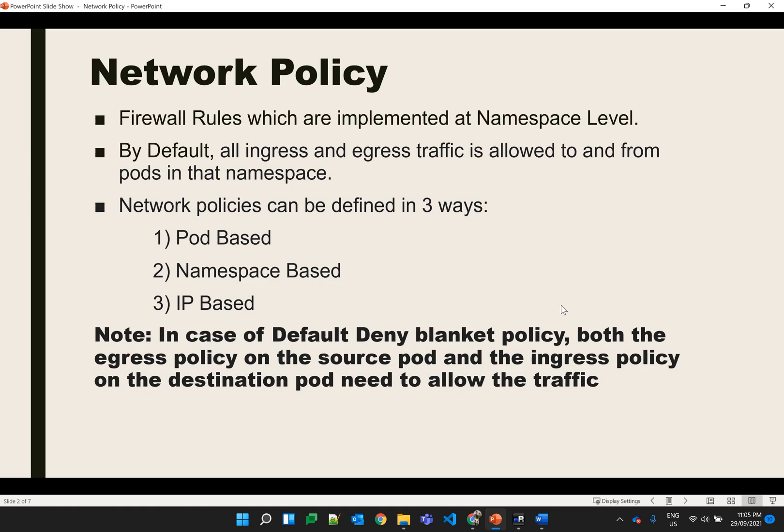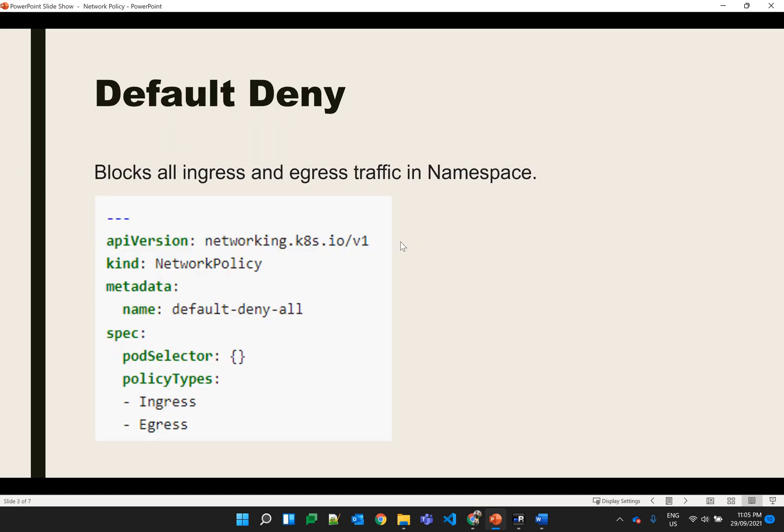One important point to note is that if we have defined a default deny policy, then for communication from pod 1 to pod 2, we have to create an egress policy for pod 1 so that data can go out, and an ingress policy for pod 2 to receive the traffic. The default deny policy will block all ingress and egress traffic in the namespace, and this is the snippet of the default deny policy.